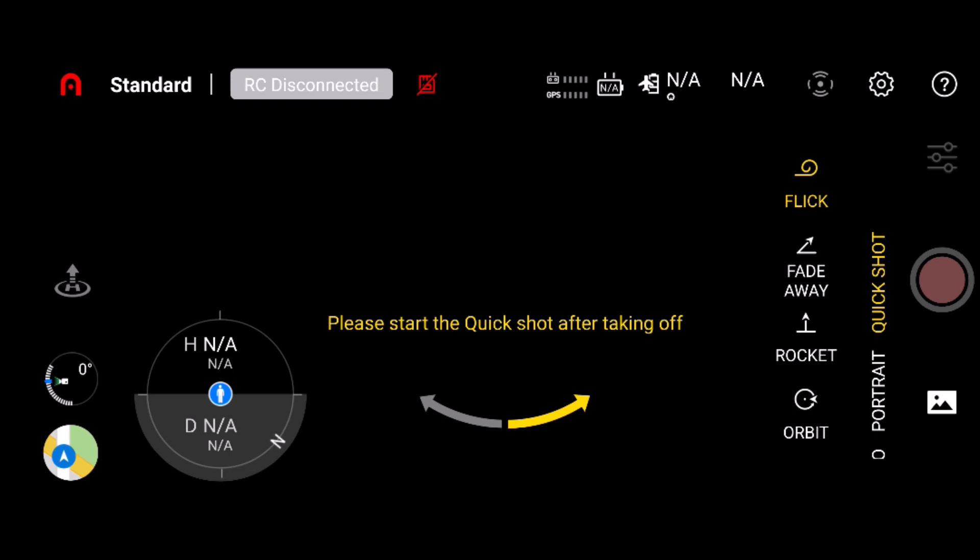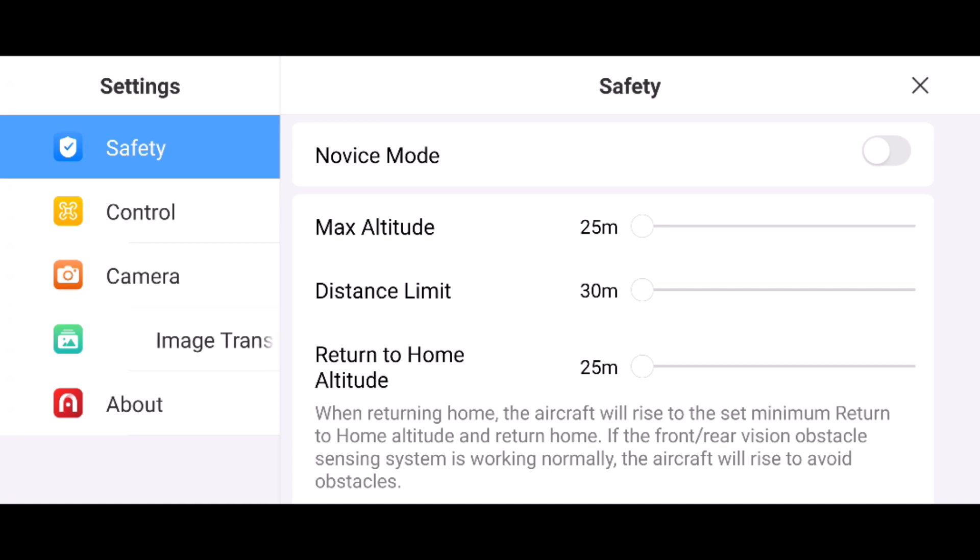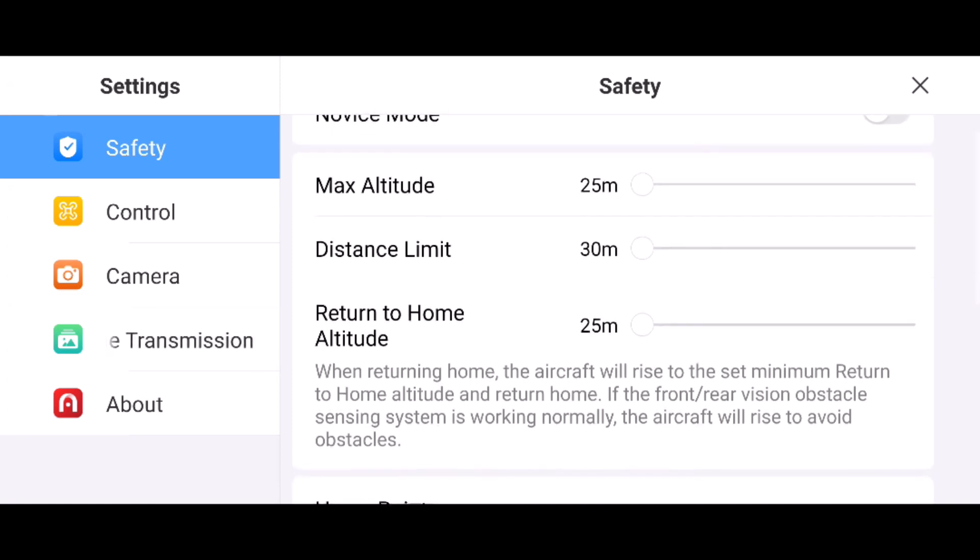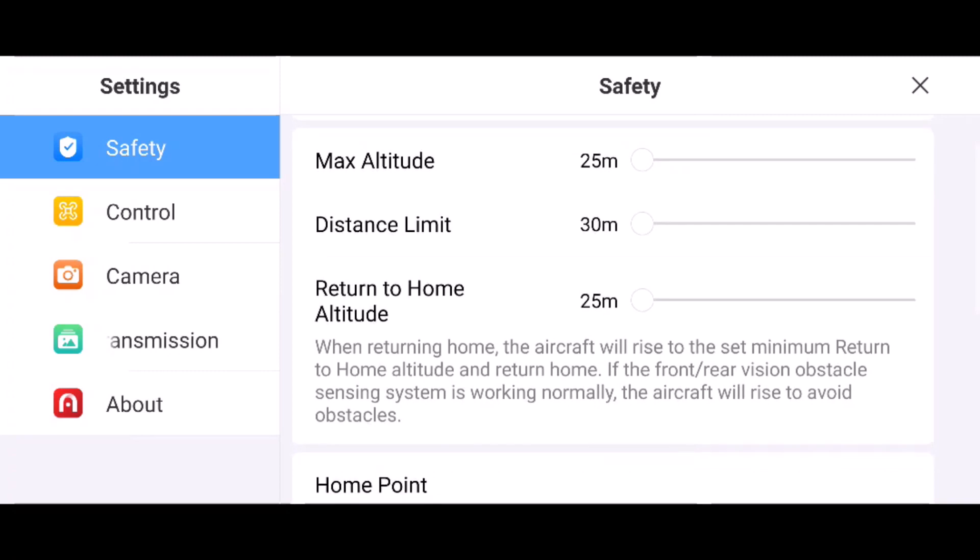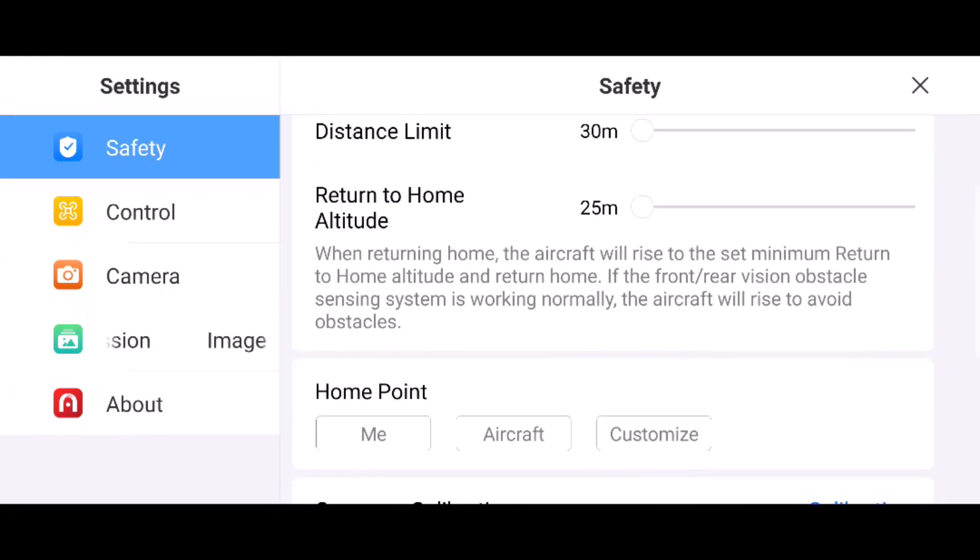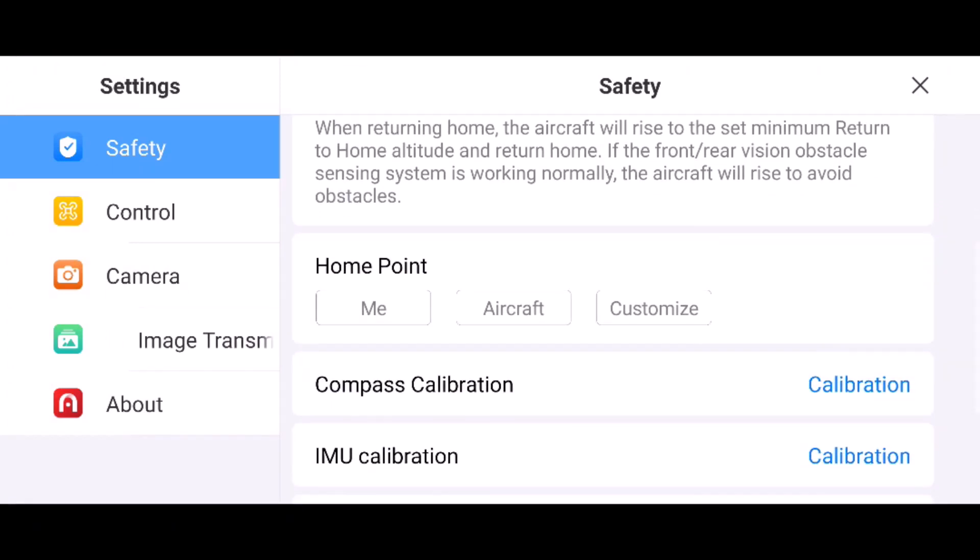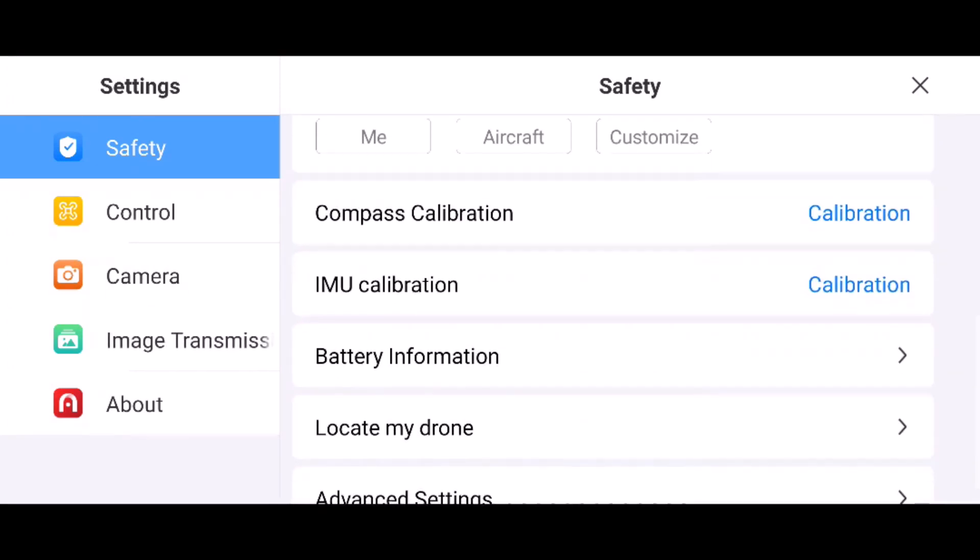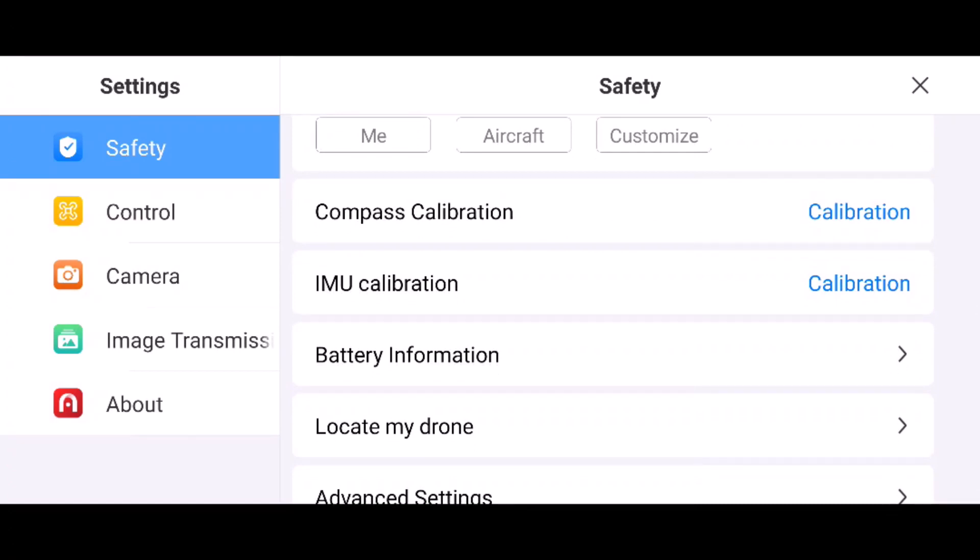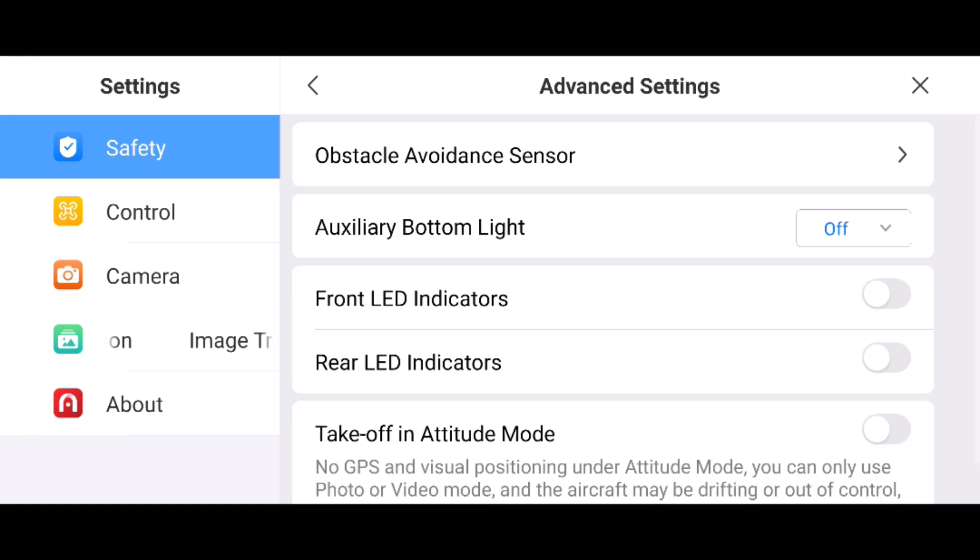Let me get into the settings up here. You have your safety menu here. It probably starts in novice mode, then you can change your altitude, distance, return to home altitude, home point, calibrations, battery info, locate my drone, and advanced settings.